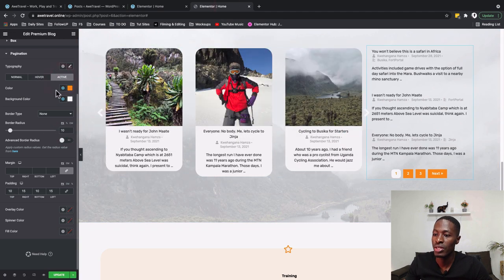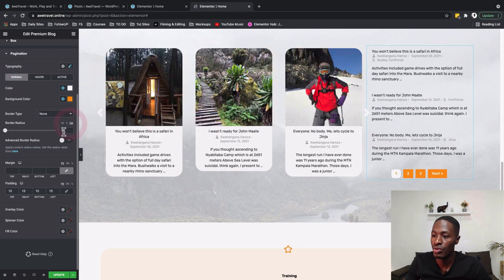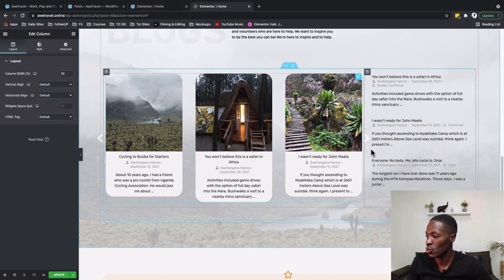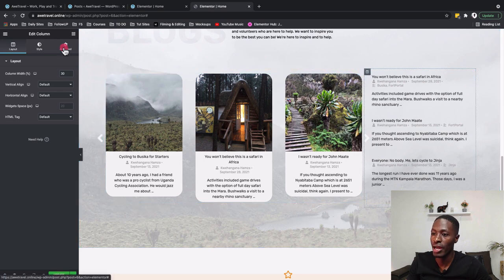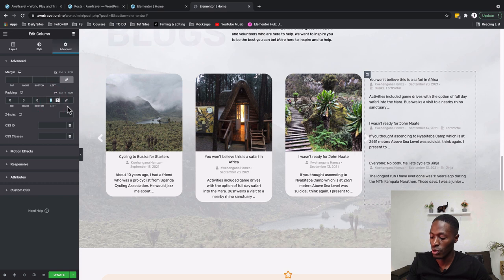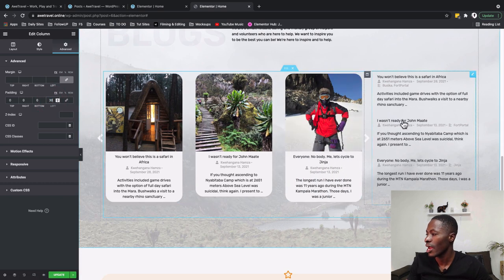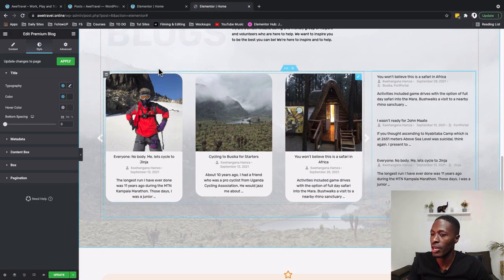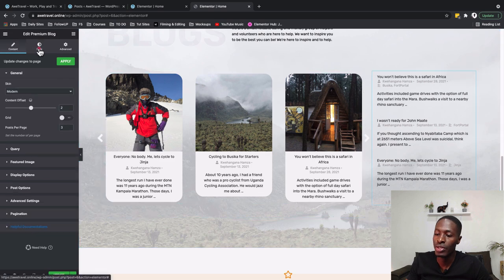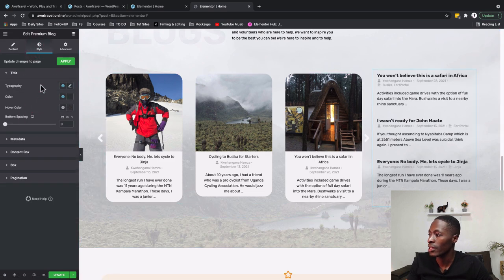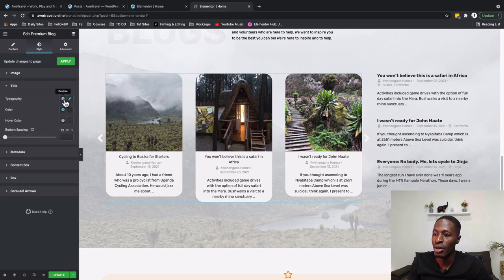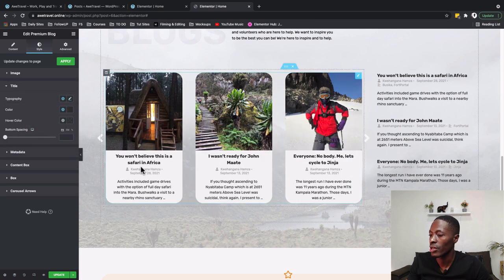On this column, we add left padding of 30 under Advanced to create space for the navigation arrow. To make the title stand out more, we go to Style and apply our secondary style to both this section's heading and the blog list widget's title typography.